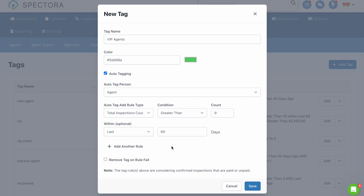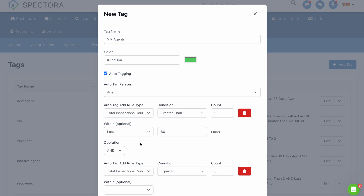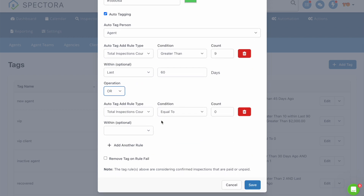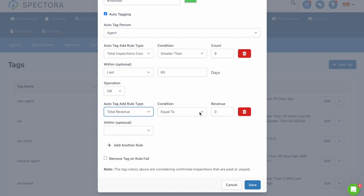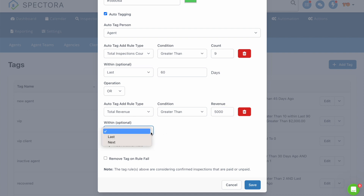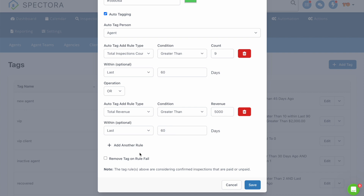Now let's set up a revenue-based rule set as well. Click Add New Rule to open up the option to create another rule set. Go to Operation and click on Or. This will create a new rule set for you to set up. Under Auto-Tag Add Rule Type, select Total Revenue. Under Condition, select Greater Than. And for Count, select the amount of revenue you'd want someone to generate in a specific period of time to qualify as a VIP — in this case, let's say $5,000 of revenue. Once again, let's set a time frame of 60 days. Now click on Remove Tag on Rule Fail, and finally hit Save.